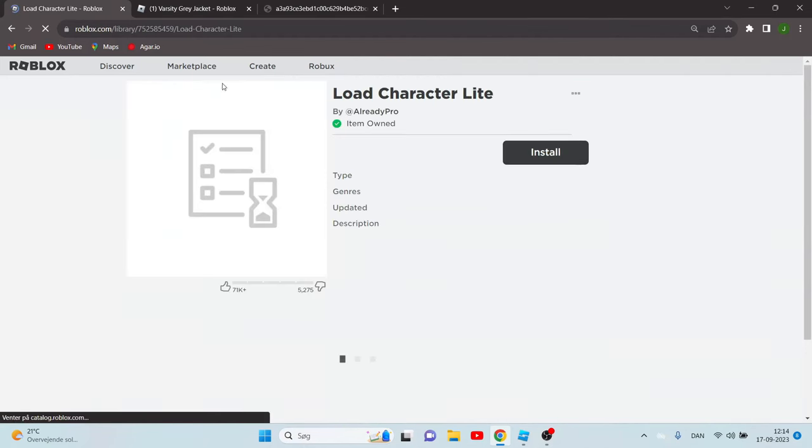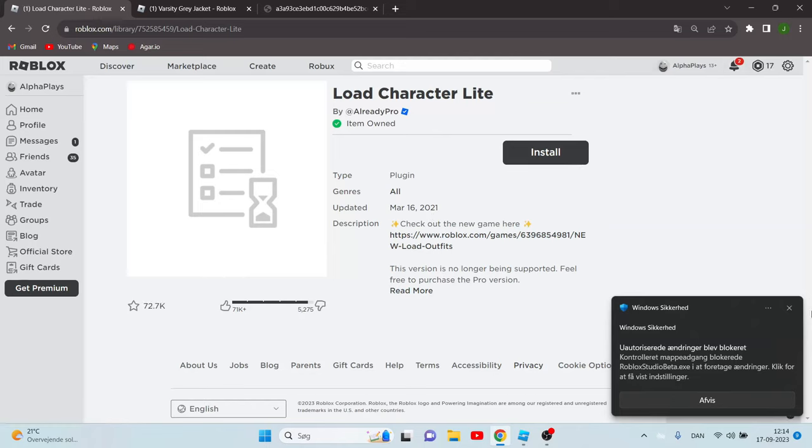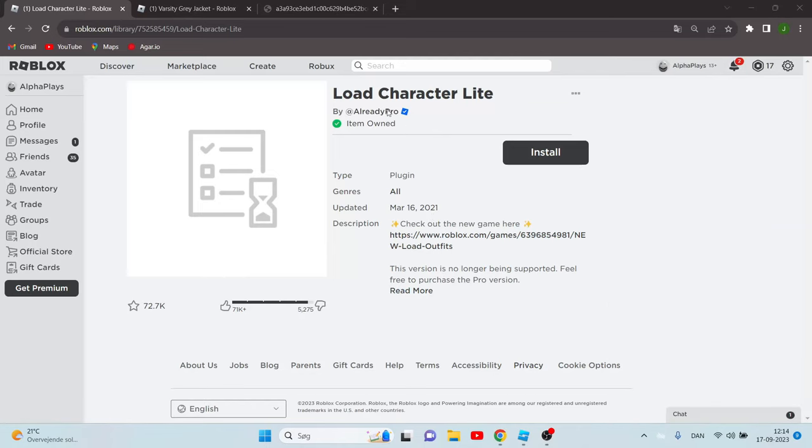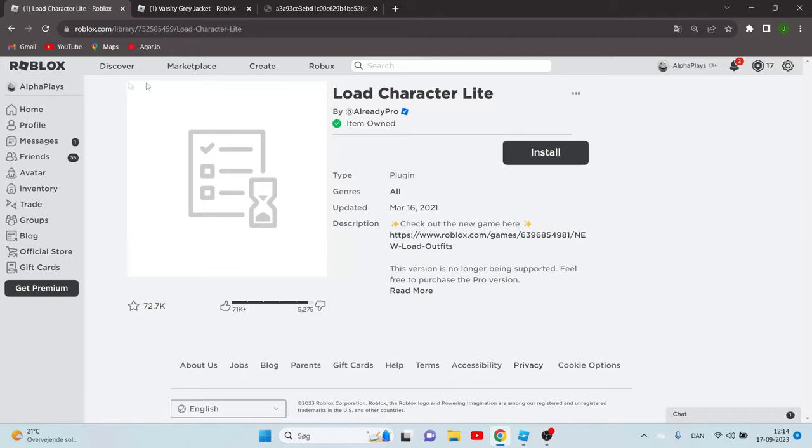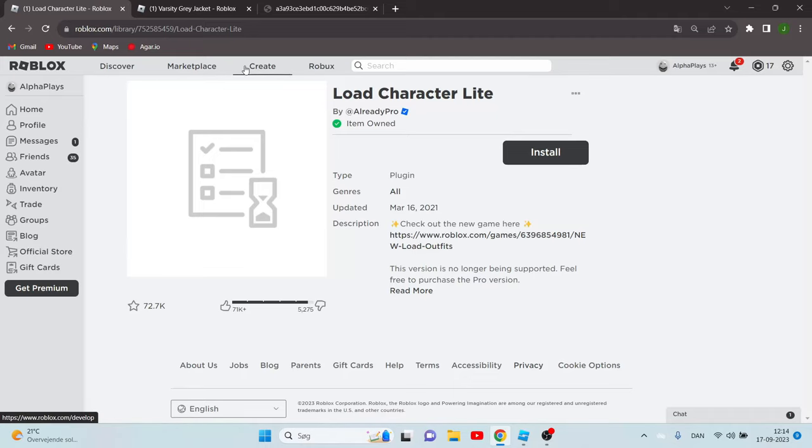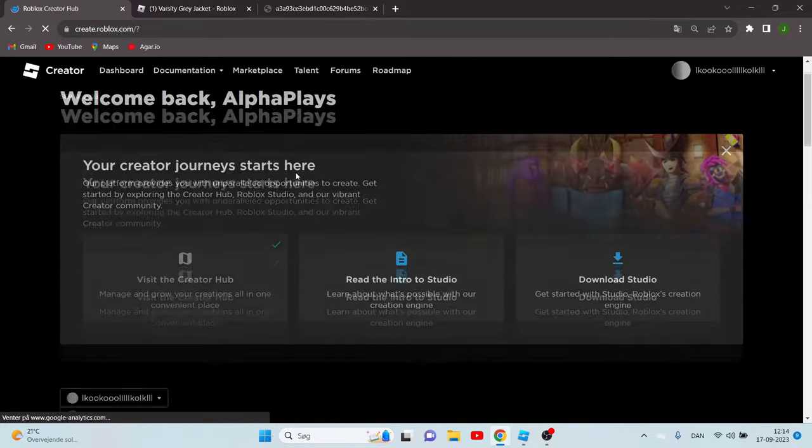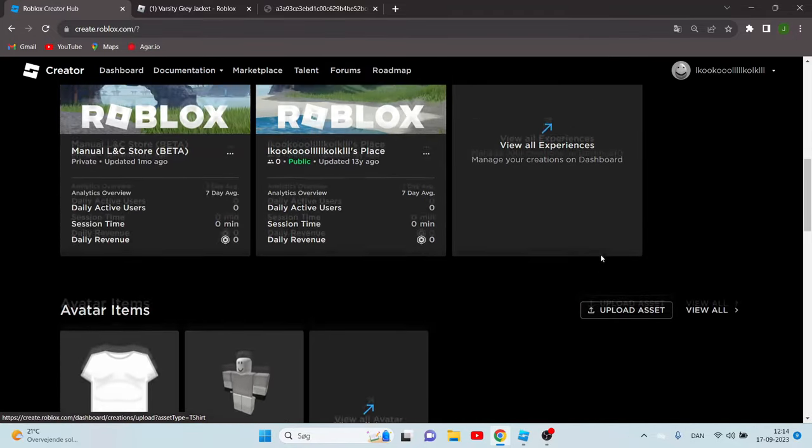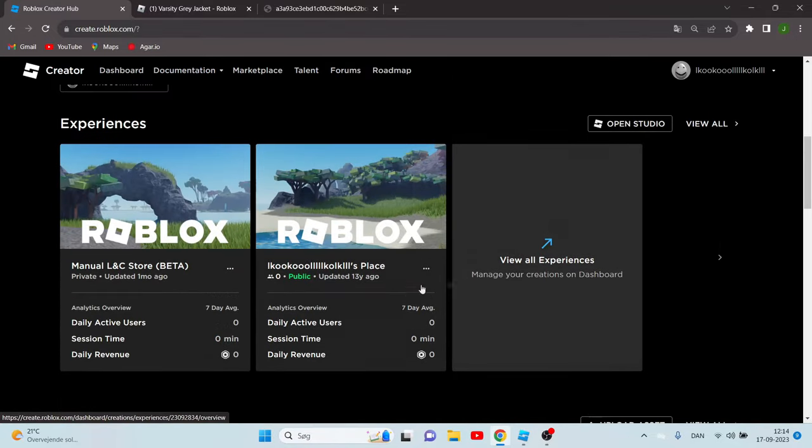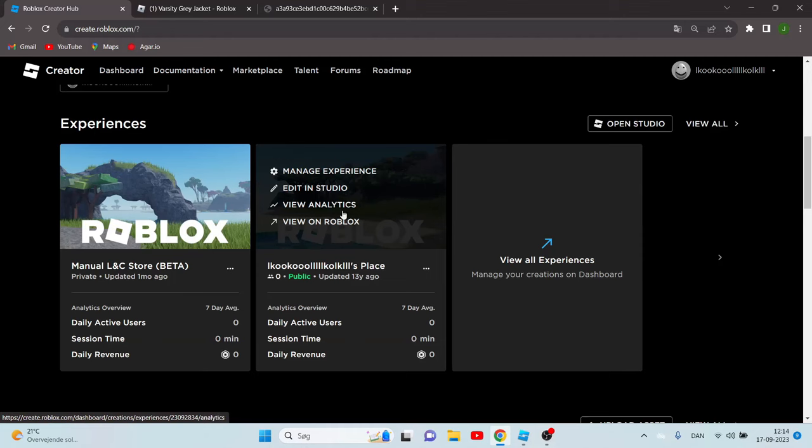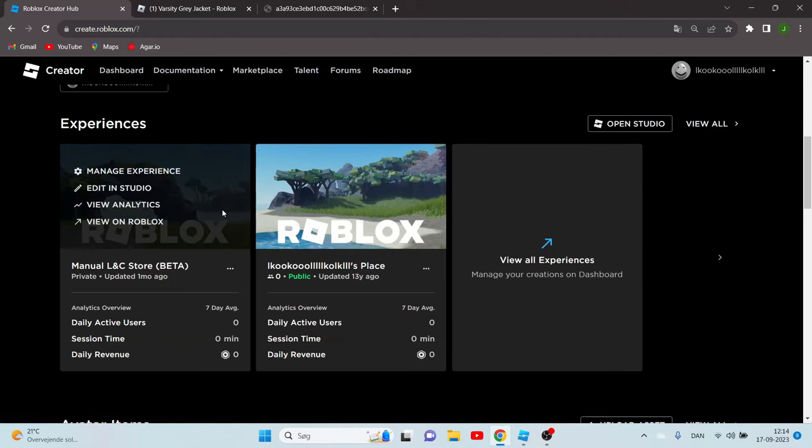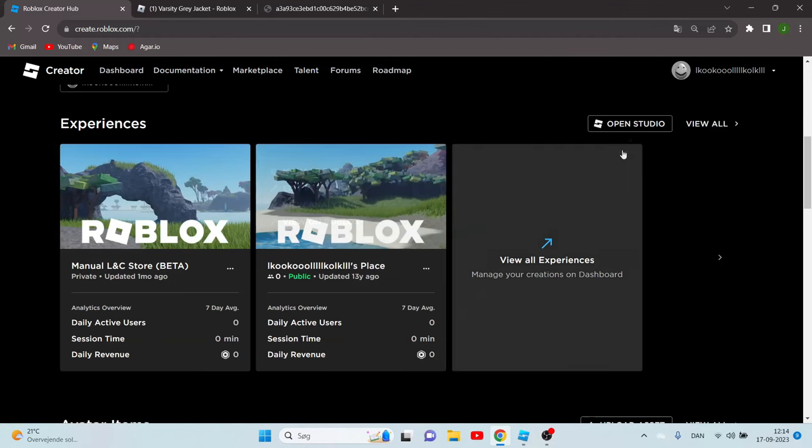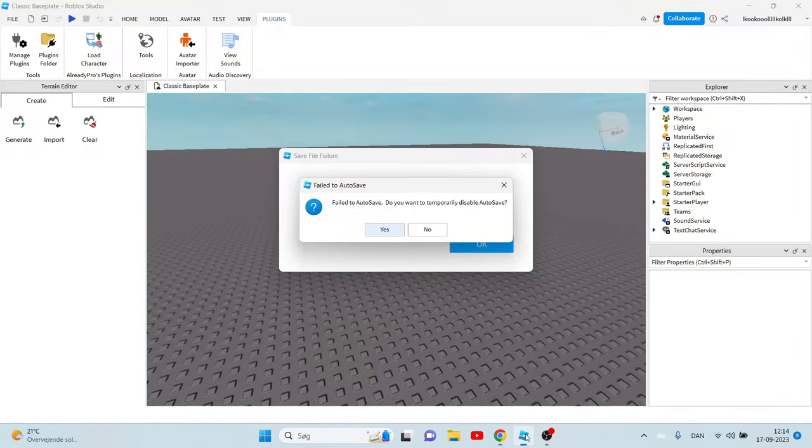Install this plugin. When you have it installed you can just go to your Roblox Studio by going to Roblox Studio and click create and go to your experience or open studio.